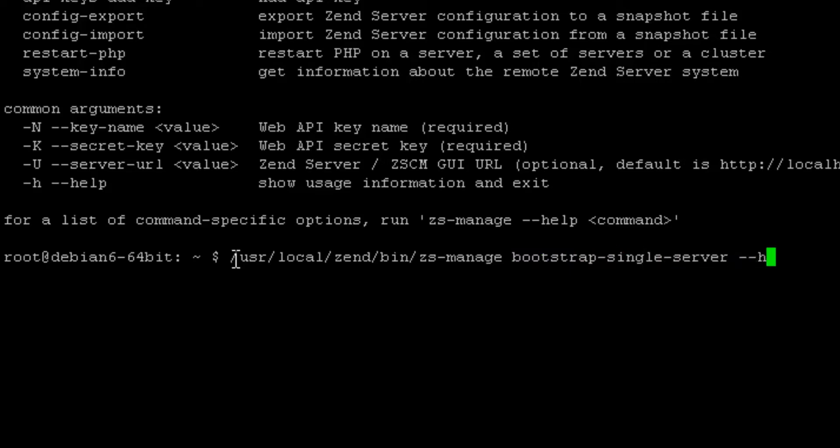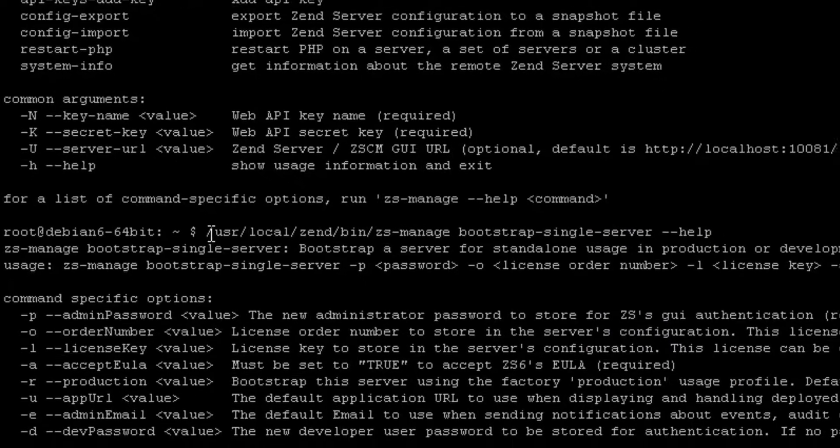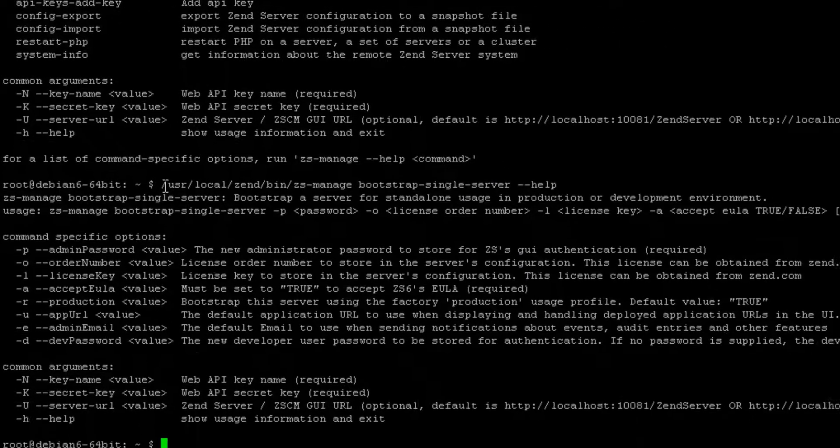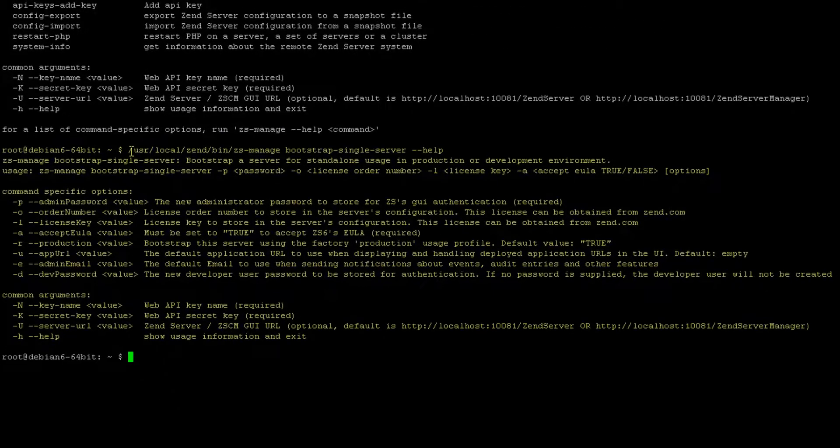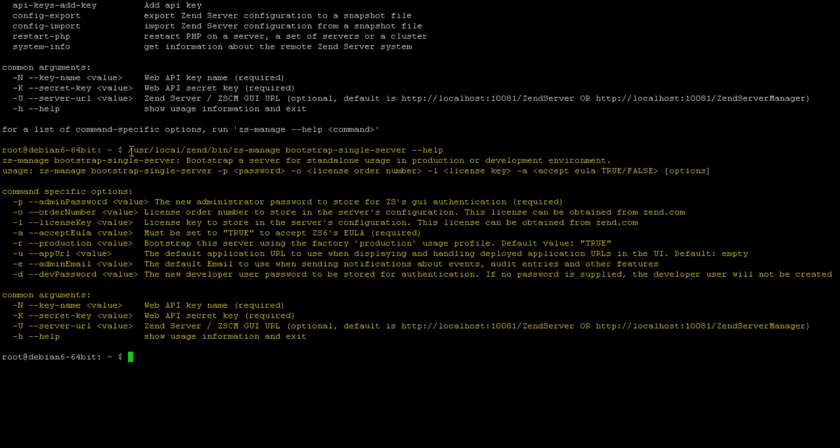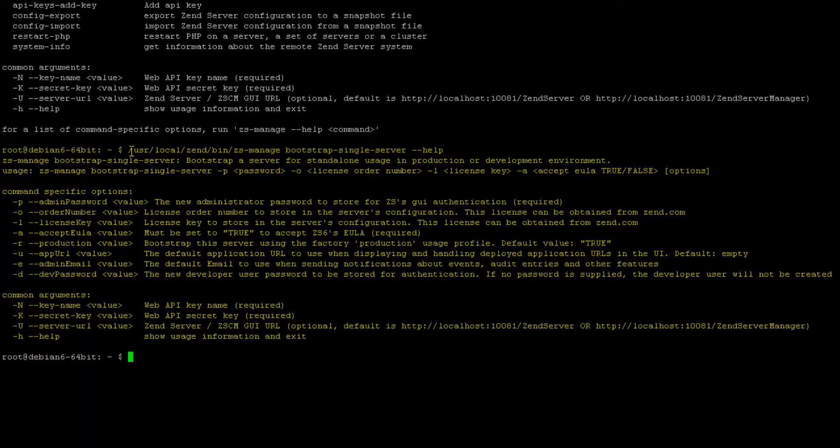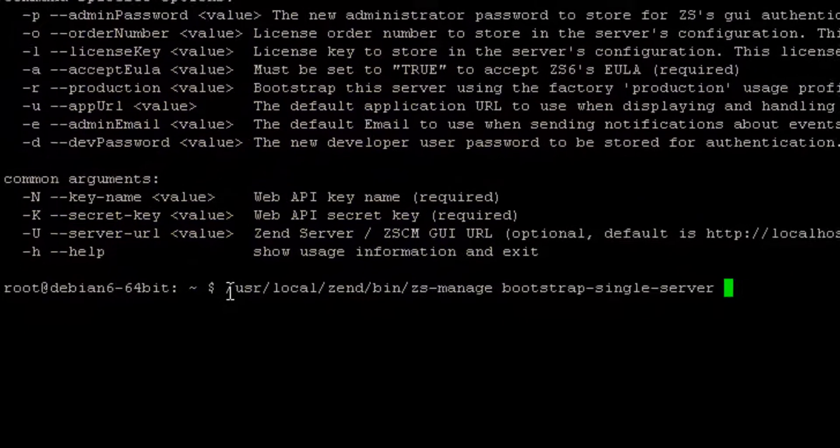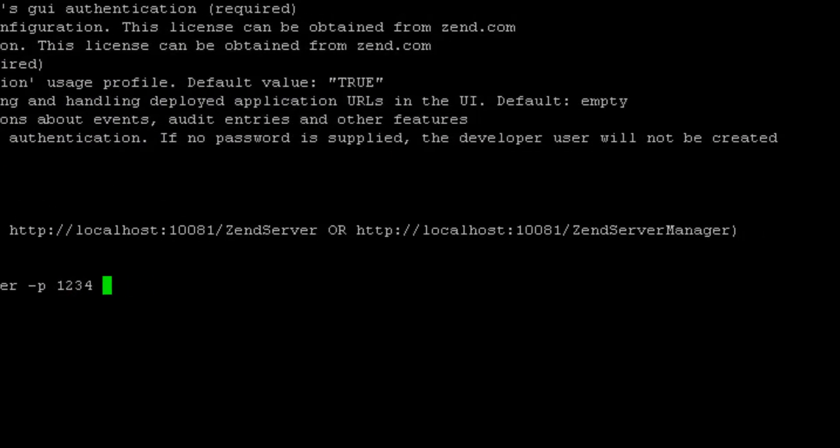Looking at the provided help, I can see that I'm going to need to provide an admin password, a license order number, a license key, a true or false value for accepting the EULA agreement, a default application URL, and a server URL. Using these details, I'm going to enter the command to launch Zenserver.